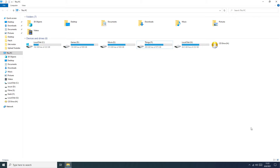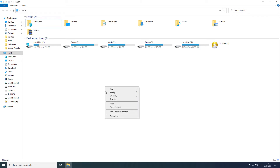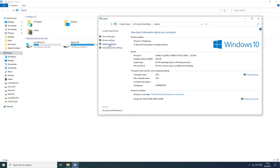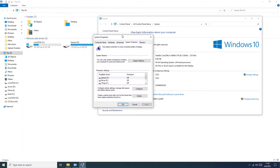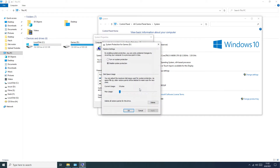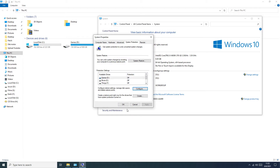And now we start to disable the system restore. To disable the system restore we need to go to My Computer, Properties, System Protection. Here we need to go to Config and disable system protection. Push Apply, OK.